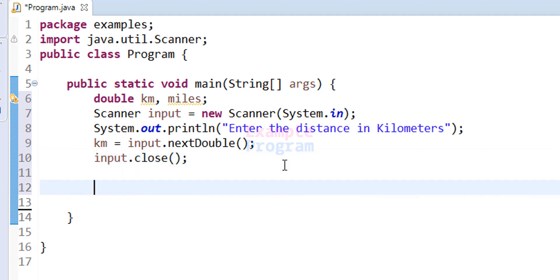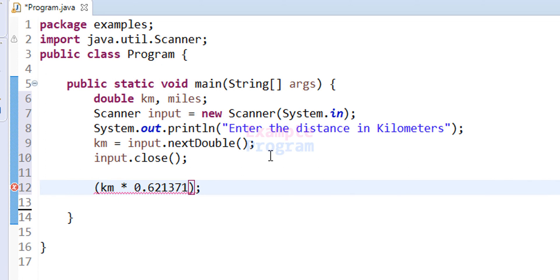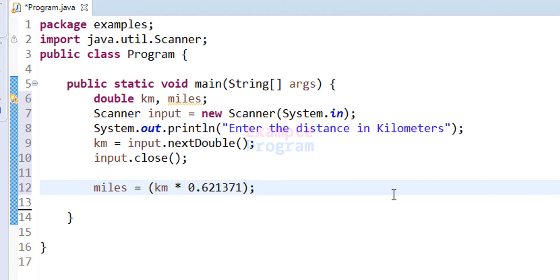Now we have the distance in kilometers and we need to calculate the distance in miles. We take the distance in kilometers and multiply it with 0.621371 to get the distance in miles. I am going to use parentheses to group this calculation and store the result in the 'miles' variable. Now we have the value calculated in miles.